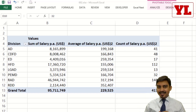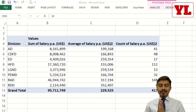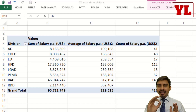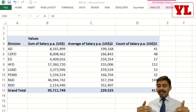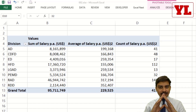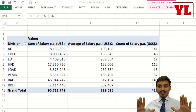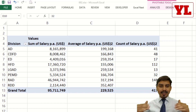Hi there. In this series of pivot table videos, I am first making you aware of all the important tips and tricks. Eventually, as we progress and have covered all the important tips and tricks, we will take bigger data.